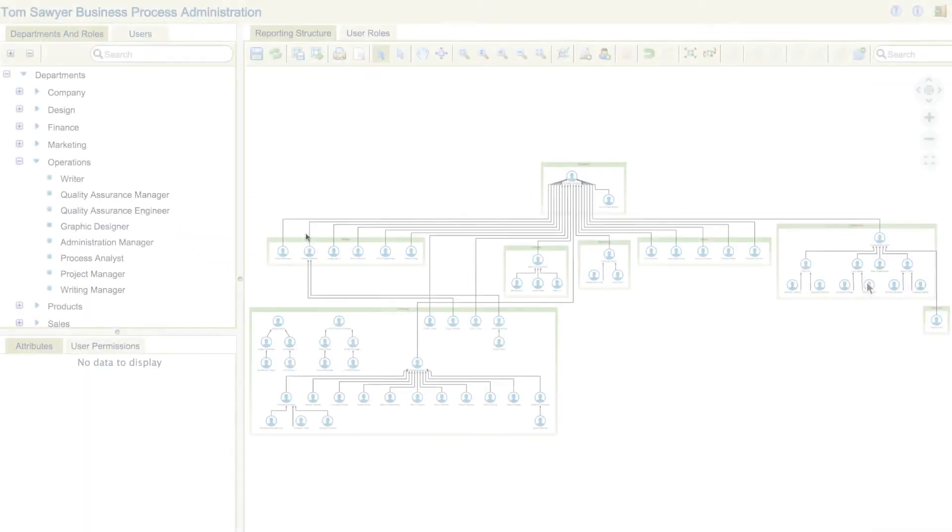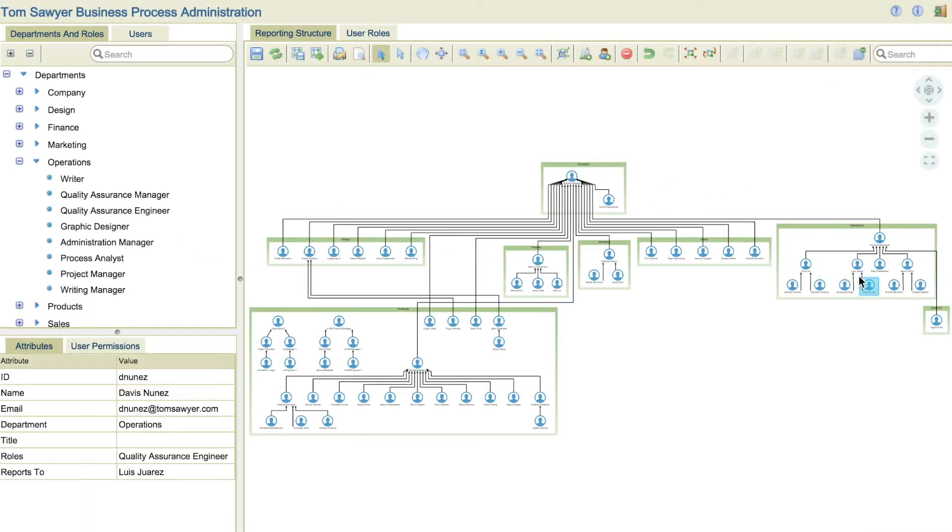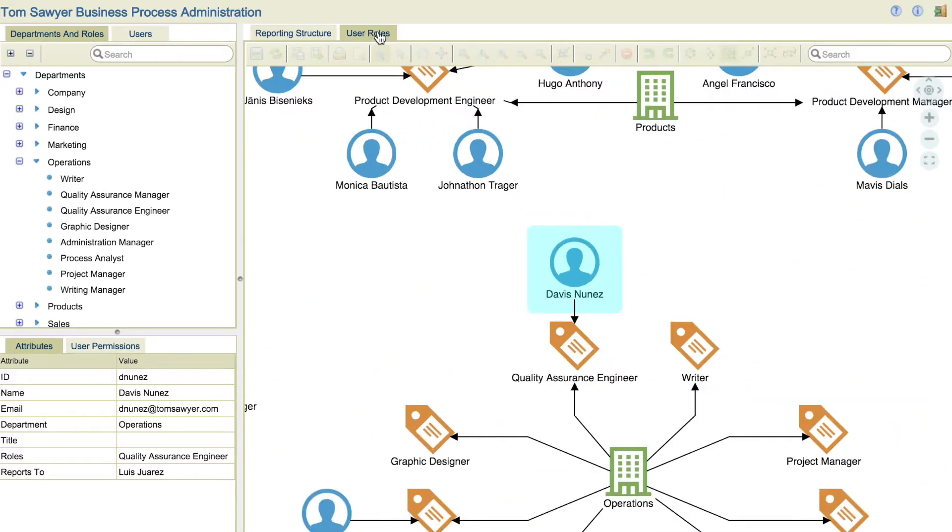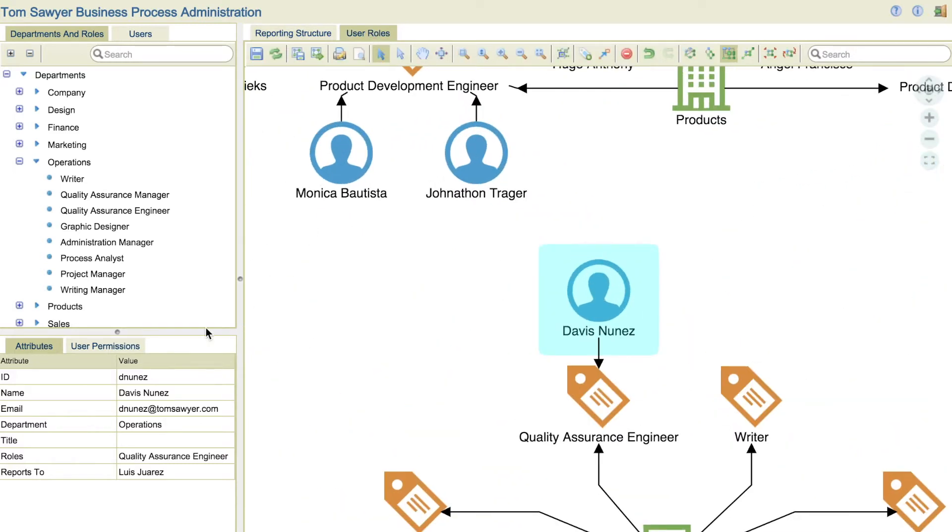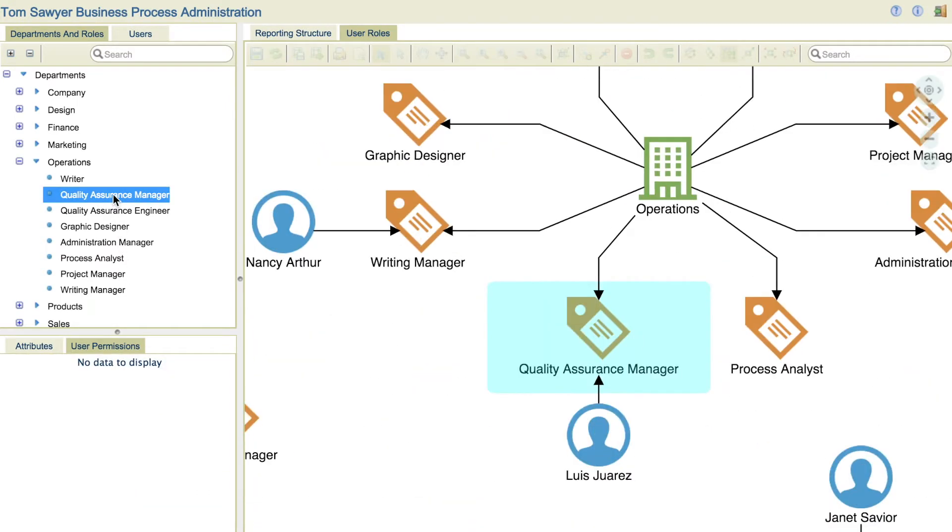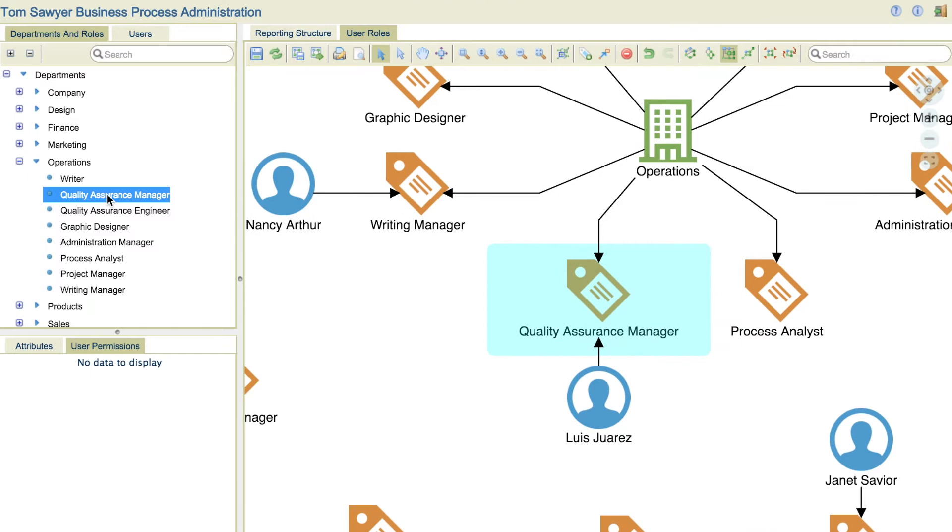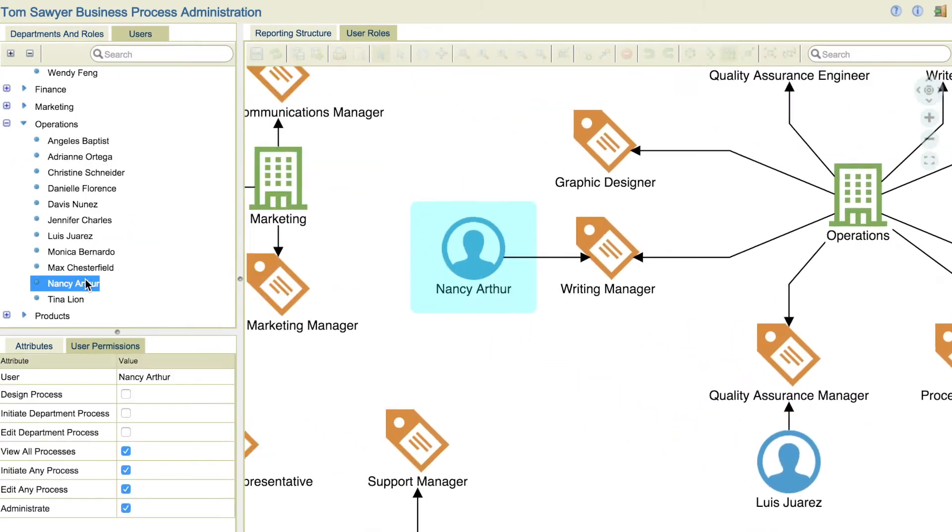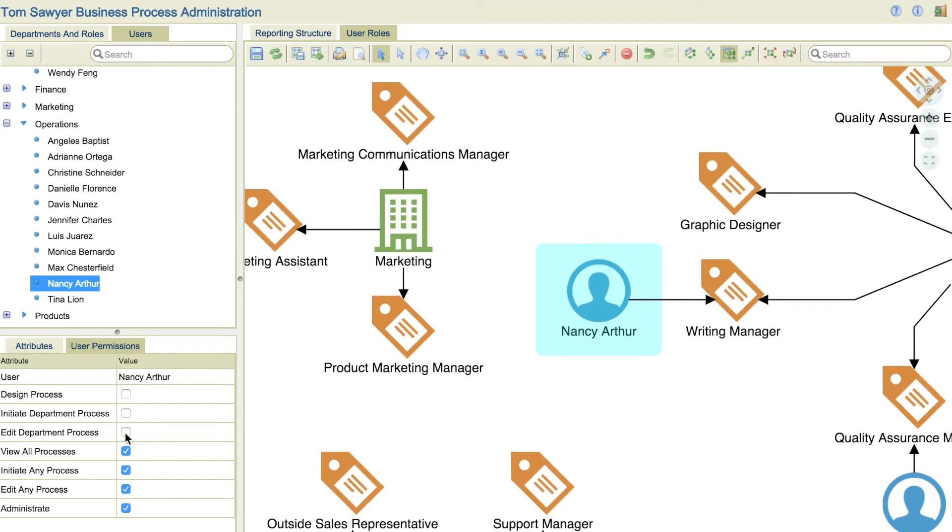Administrators use the administration module to define departments, users, and roles, and to set user permissions for the end users of executing processes. Utilizing LDAP or Active Directory integration, administrators can quickly visualize the entire organizational structure and easily grant end users permissions to design and publish processes, and to execute processes.